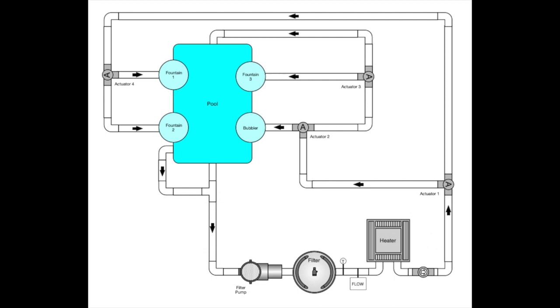If you follow along here, you can see that the first actuator sends water to Actuator 4 and Actuator 2. Actuator 4 directs water to either Fountain 1 or Fountain 2, and Actuator 2 services the bubbler in Actuator 3. And finally, Actuator 3 sends water to either Fountain 3 or back to the pool.